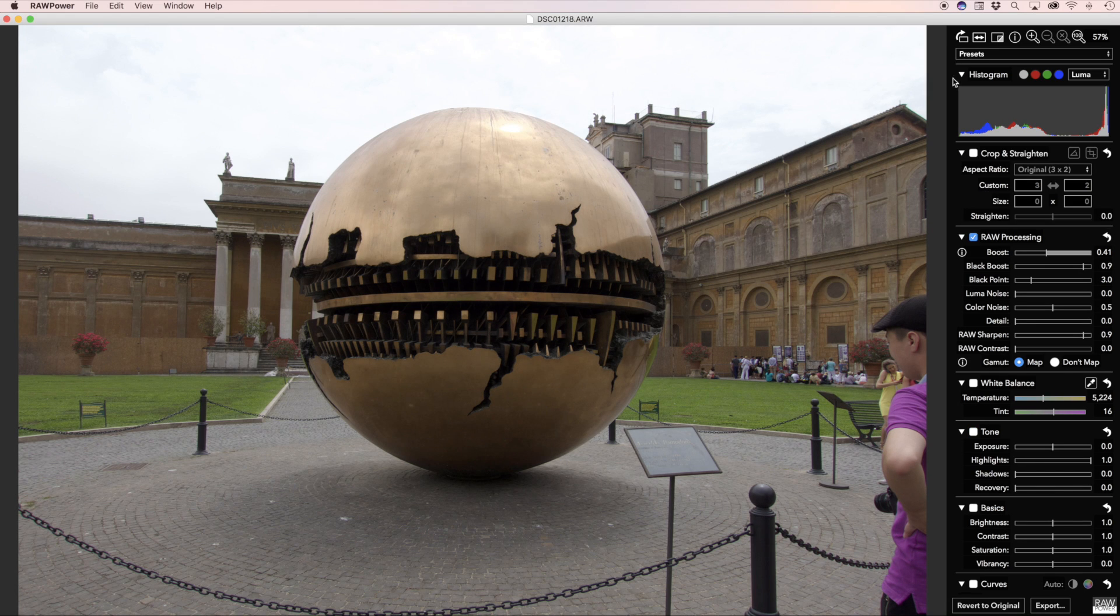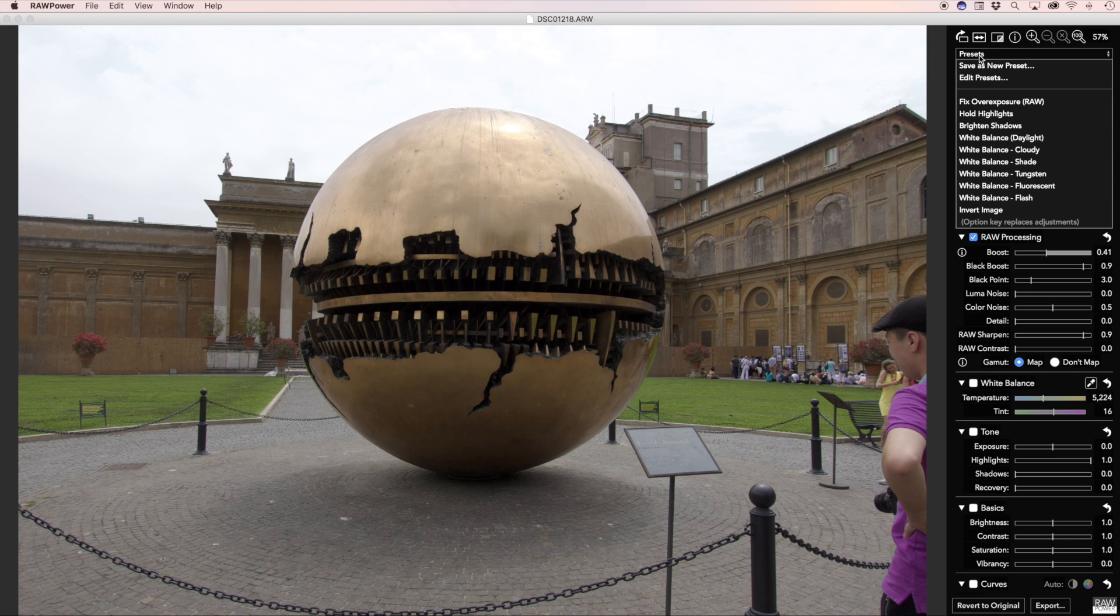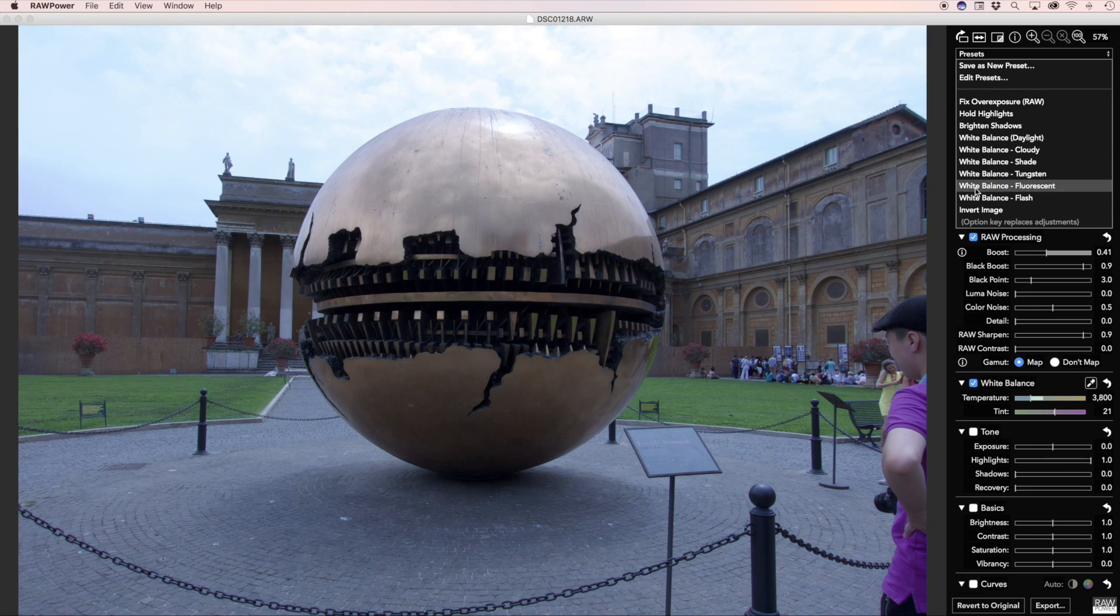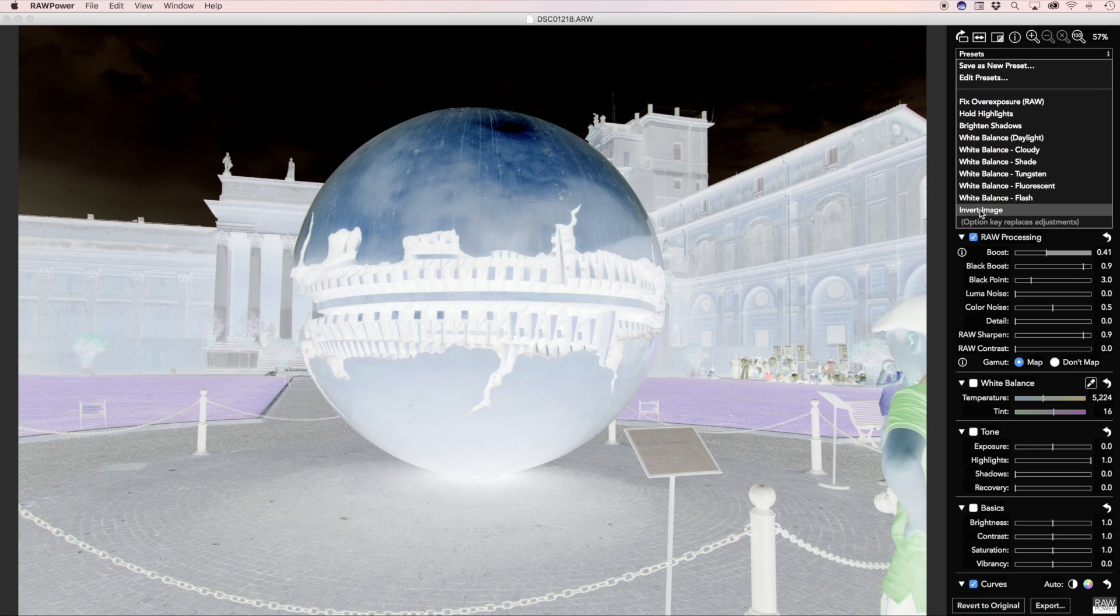If you have an image that is a negative, you can quickly switch it to a positive, or vice versa, with the Invert Image command.